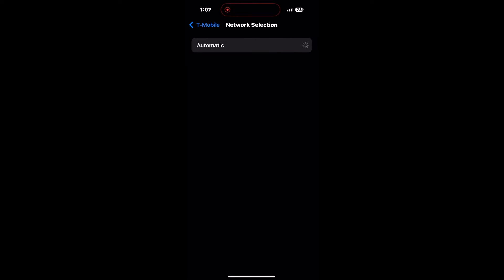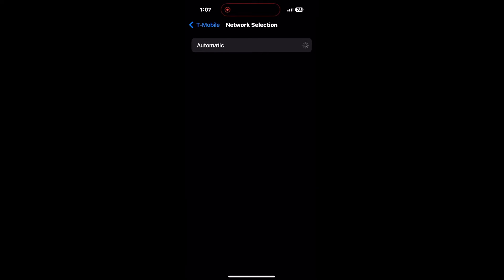Open that up and see where it says automatic at the top, turn automatic off, and then wait. After about a minute, you'll see this list pop up. You may have different choices or different options than I do. You see where it says T-Mobile at the top, roaming, roaming, roaming, and then T-Mobile in the middle. I chose the one in the middle.